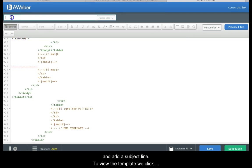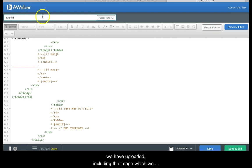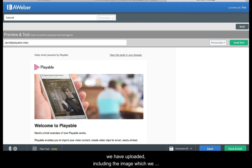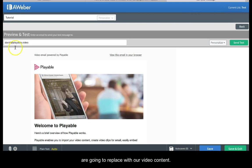To view the template we click preview and test. We can now see the template we have uploaded including the image which we are going to replace with our video content.